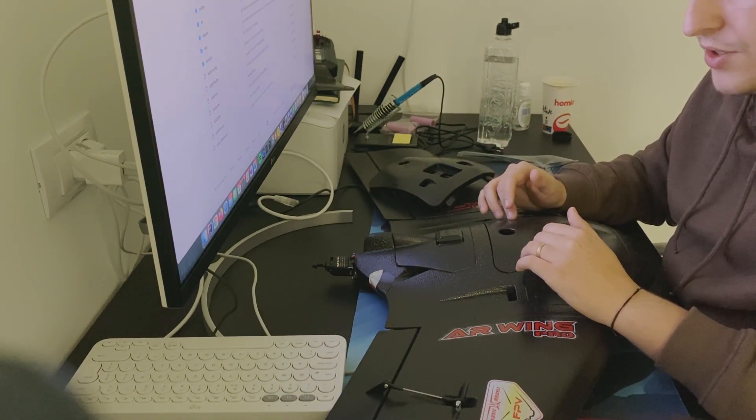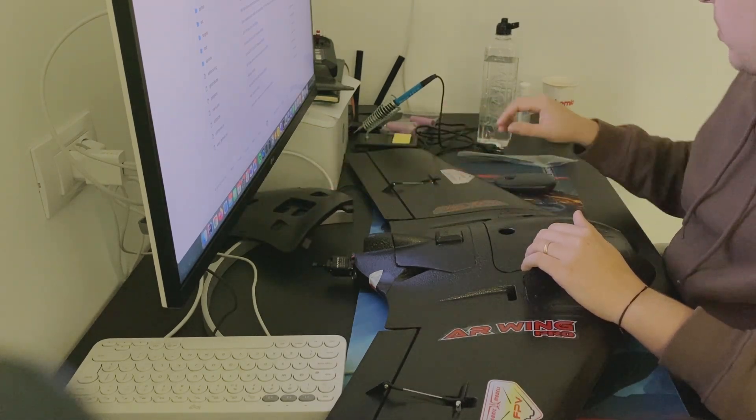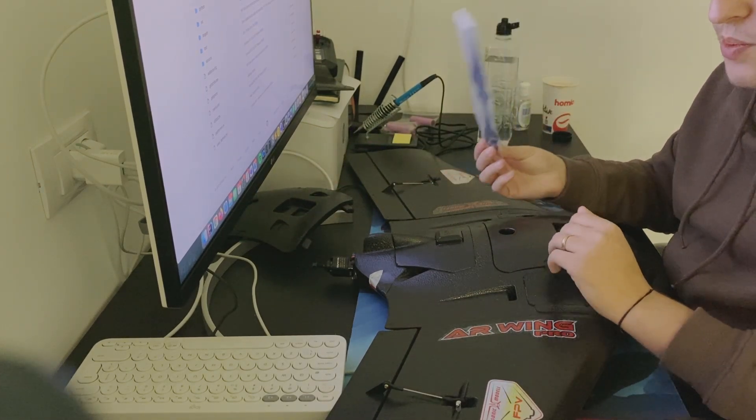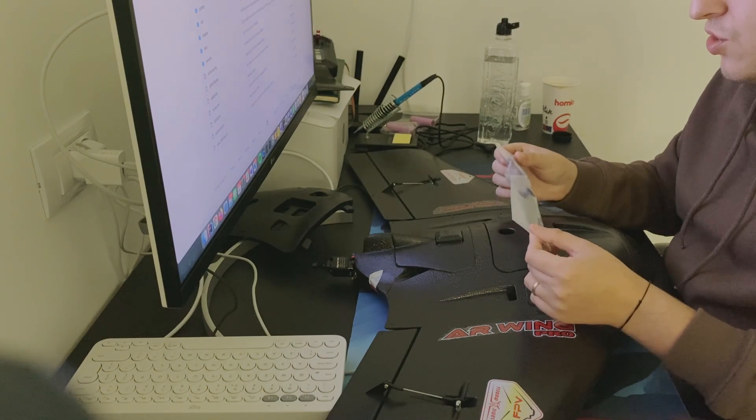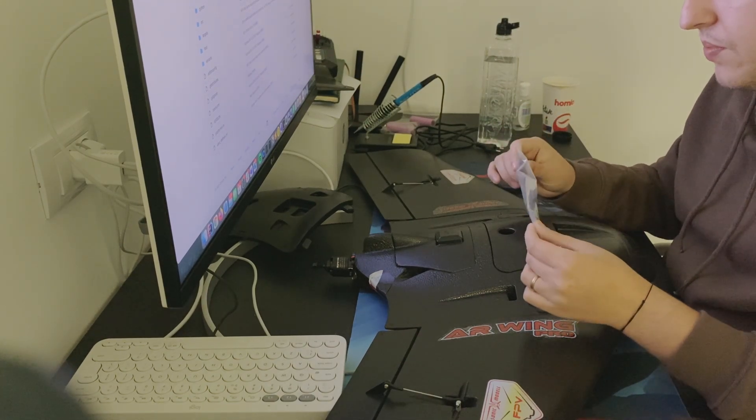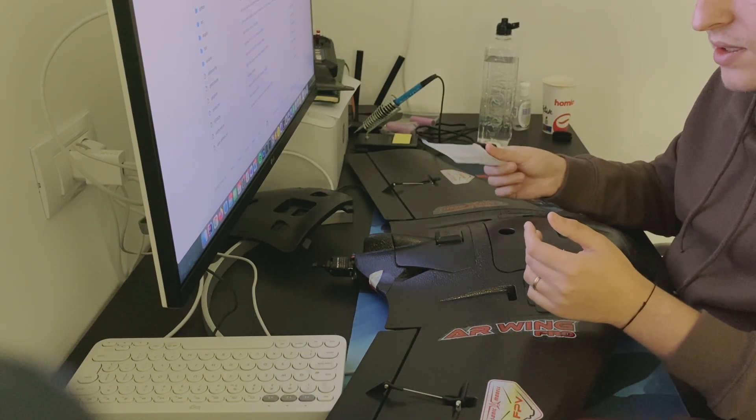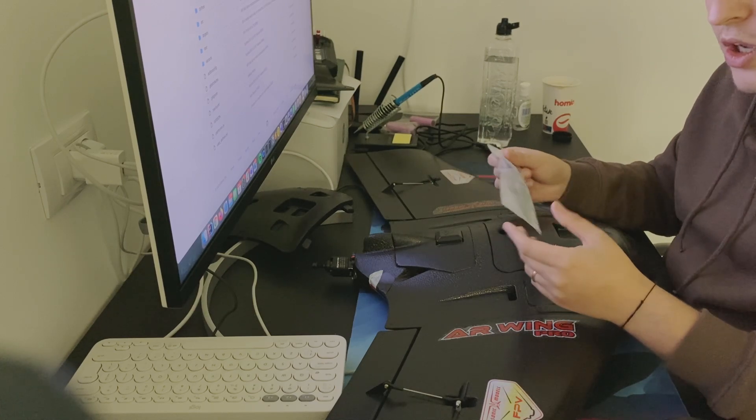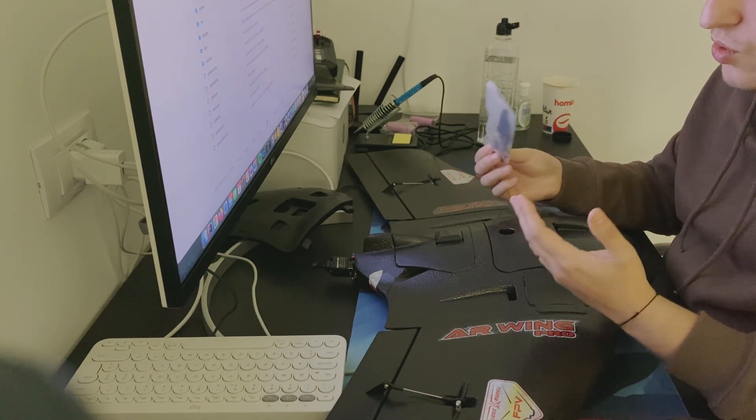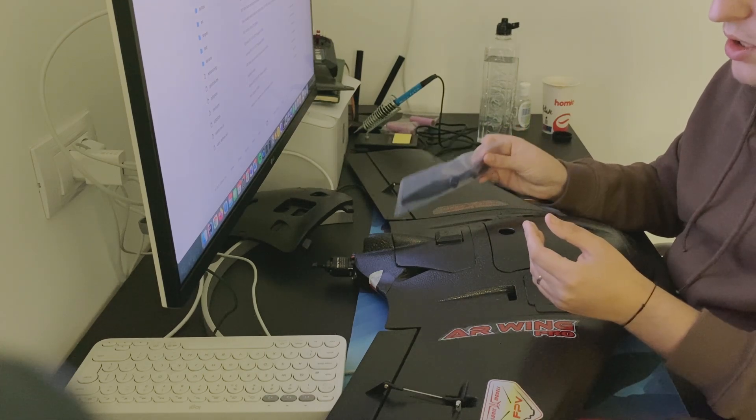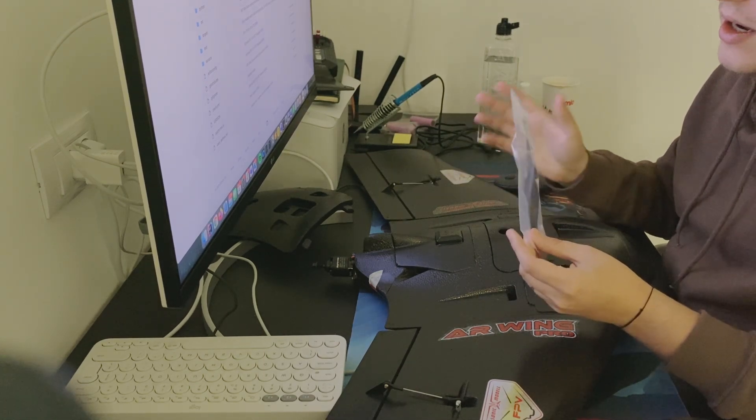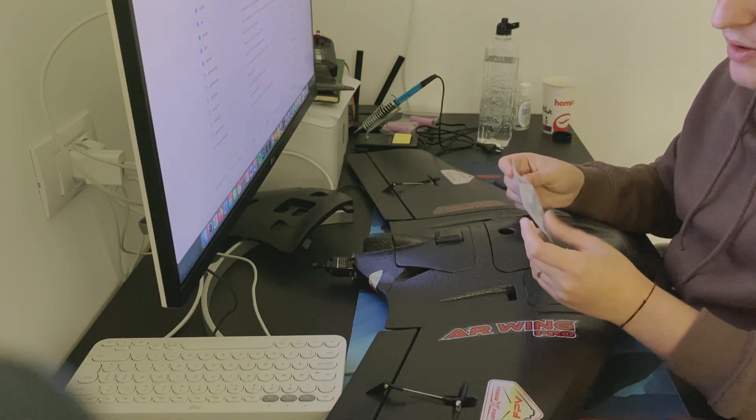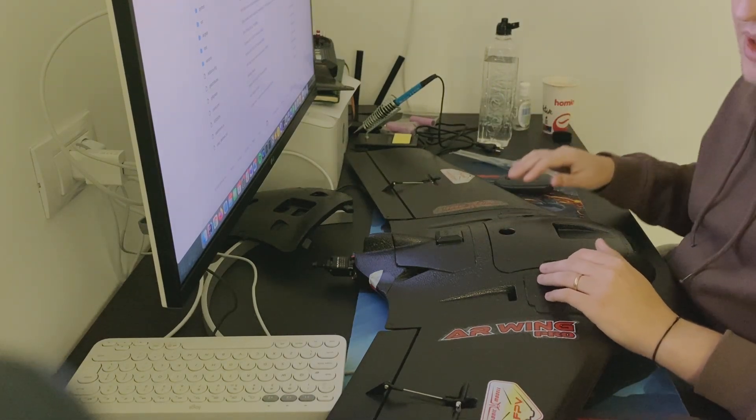It comes with one five-inch propeller. I would strongly recommend purchasing more of these—they're prebalanced if you buy them from SonicModell, which I recommend, because you don't want an unbalanced propeller on this engine. It's going to wiggle a lot, and if you plan to have an FPV camera, it's really going to impact flight performance.